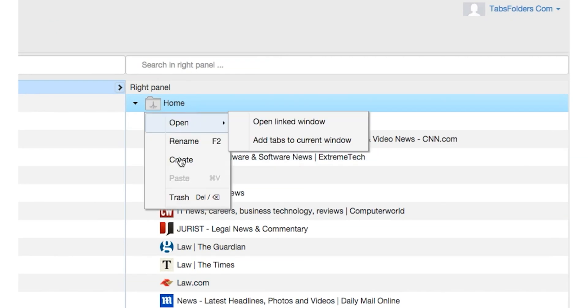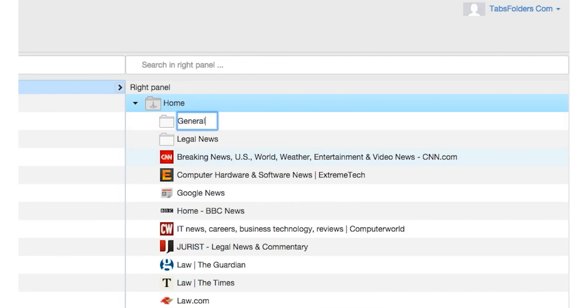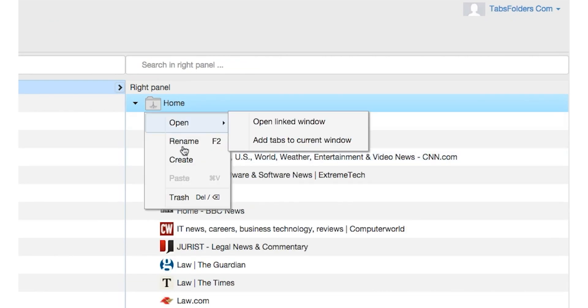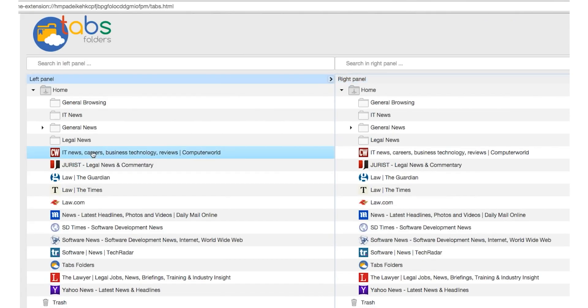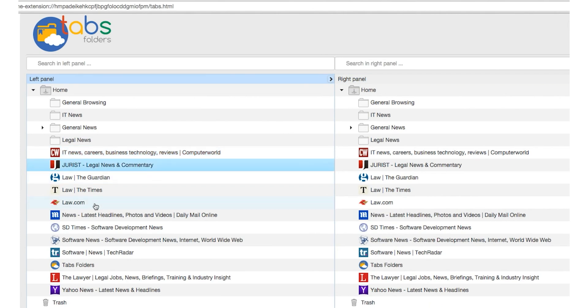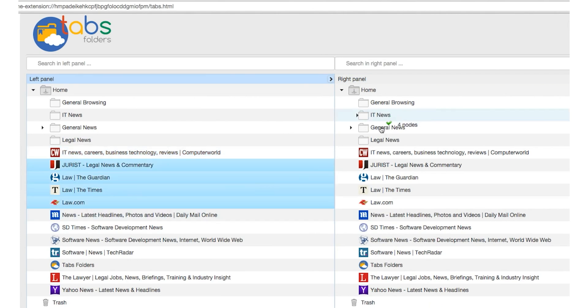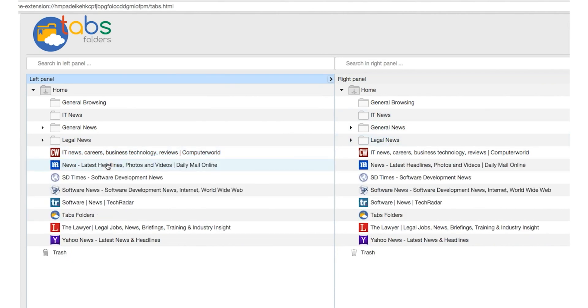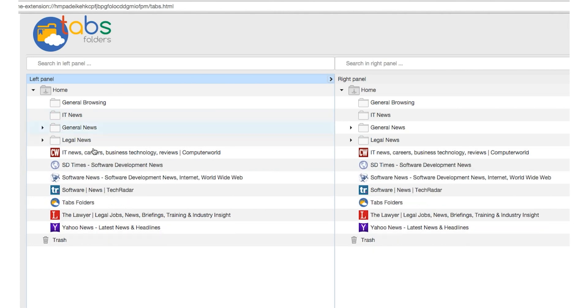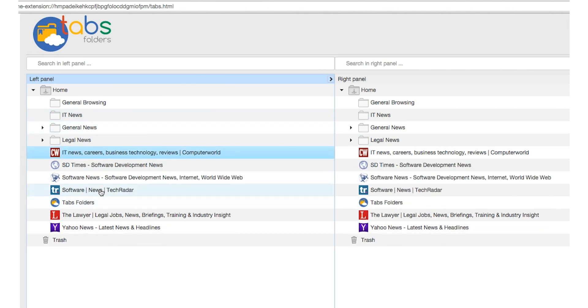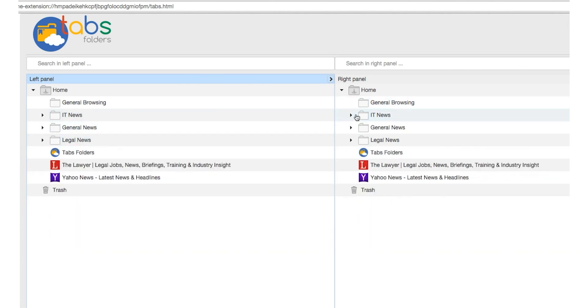Once you've saved your tabs, you can organize them by creating folders and subfolders. Within Tabs Folders, select as many bookmarks as you'd like and drag and drop them to various folders using simple keyboard shortcuts like copy-paste. You can also rename, move, and duplicate folders, just like files on your computer or drive.